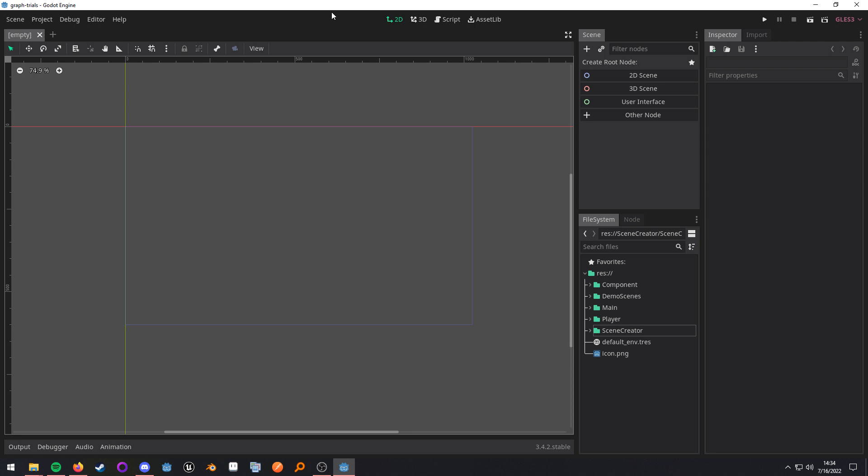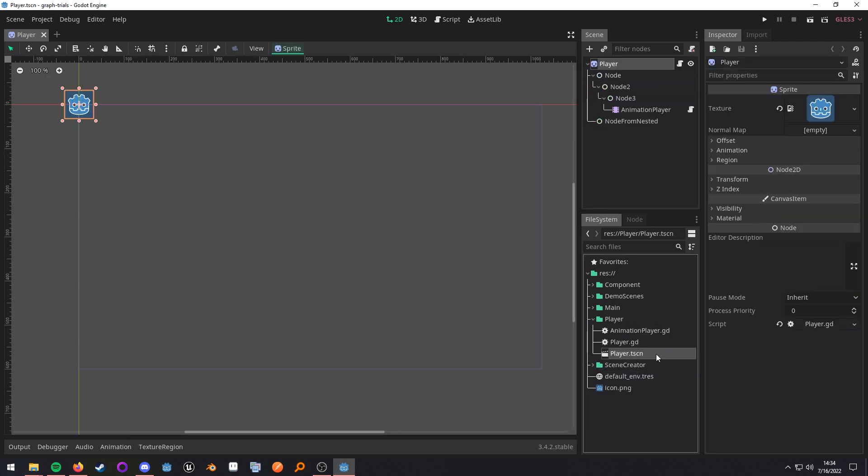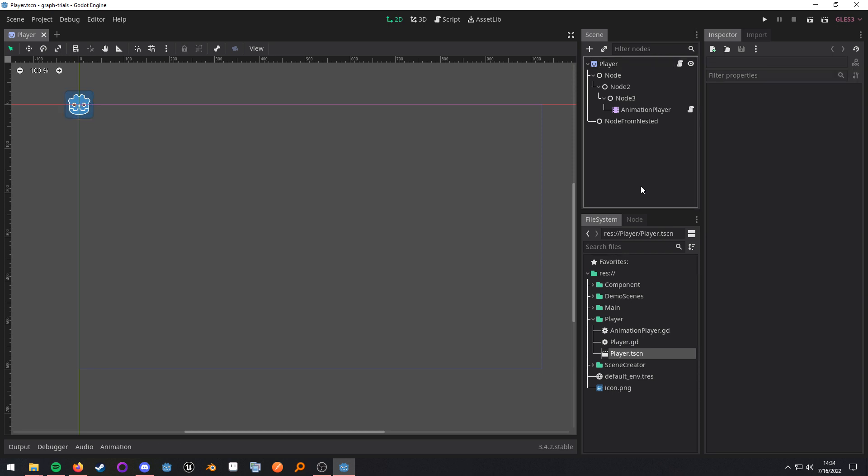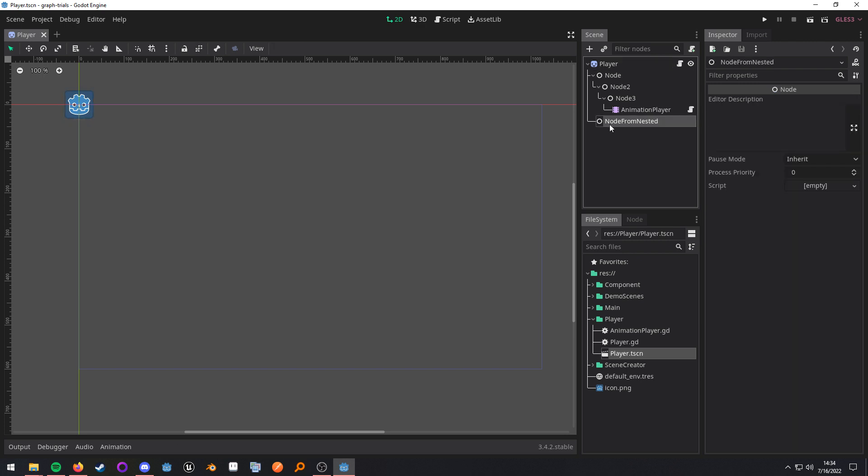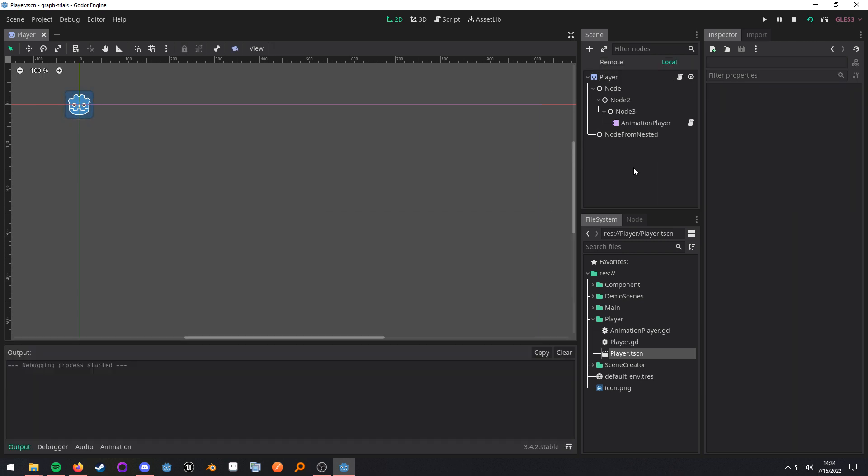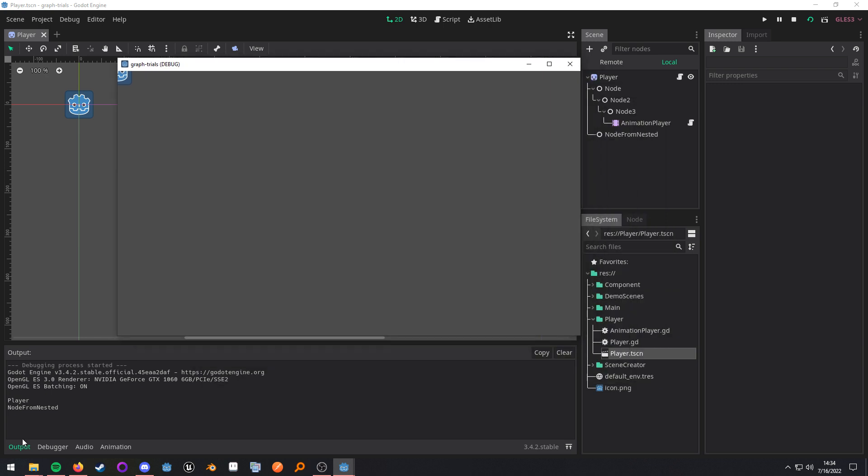So I have a couple scenes set up here to demonstrate the various ways to interact with the owner property. Let's go through them. When I run this player scene, you should see this player node get printed out as well as this node from nested. And they do, right down here, player and node from nested.